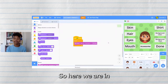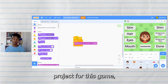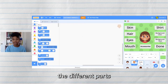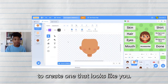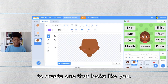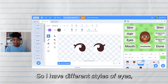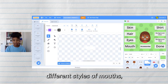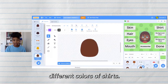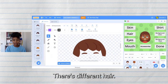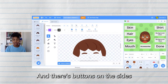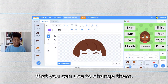Here we are in my pre-example project for this game. In icon creator, basically you get to change the different parts of your character to create one that looks like you. I have different styles of eyes, different styles of mouths, different colors of shirts, different hair — all kinds of things you can change — and there are buttons on the sides that you can use to change them.